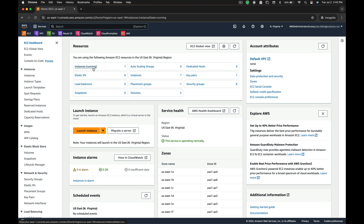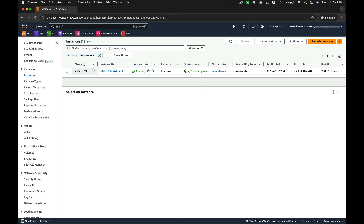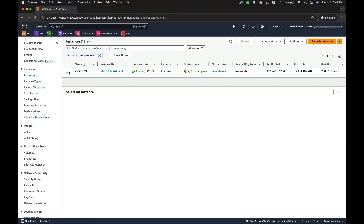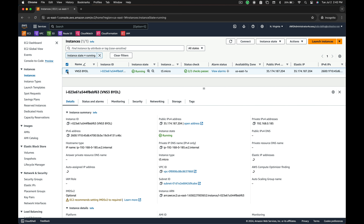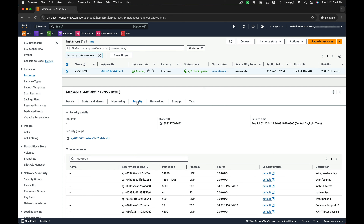First, navigate to the instances page in the AWS EC2 console. Once you have launched your VNS3 controller, make sure TCP port 8000 is open in your cloud security groups. For best practice, we recommend only opening this port to the public IP you will be using to access the web UI or API.